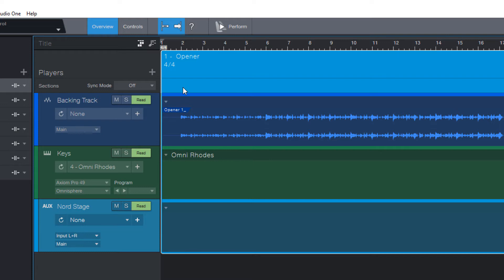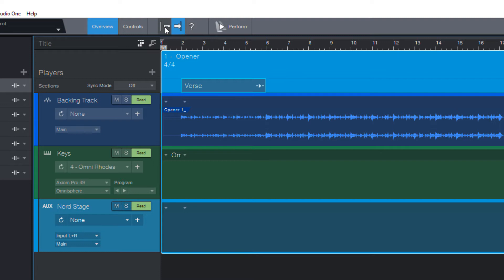Adding a section is as easy as holding down command or control on Windows PC and drawing a new section. Just make sure to have snap to grid enabled, because our backing track is recorded exactly on click, so we can just snap to bars. And it looks like these four bars at the beginning work very well as an intro section.